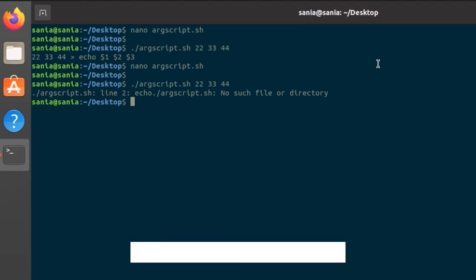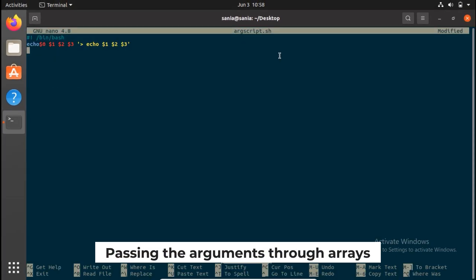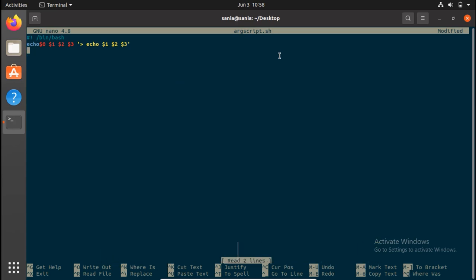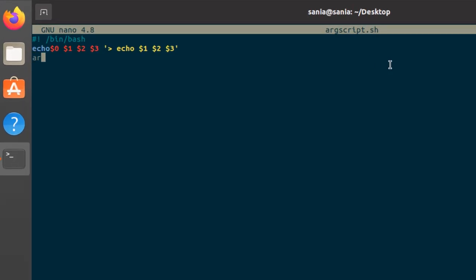There is another method of passing the arguments through arrays. So now we will see how we can pass those arguments into the array and use them. We can declare any variable name, for example, array.